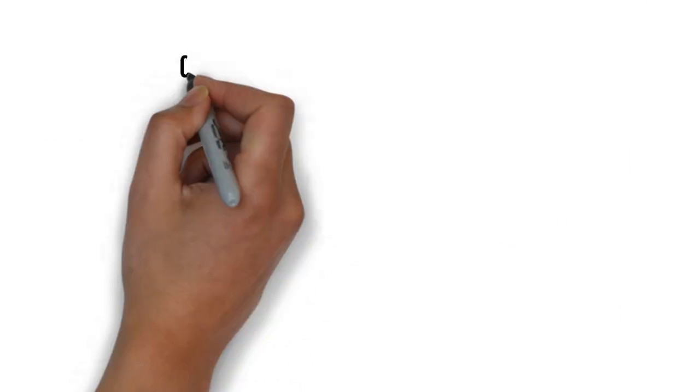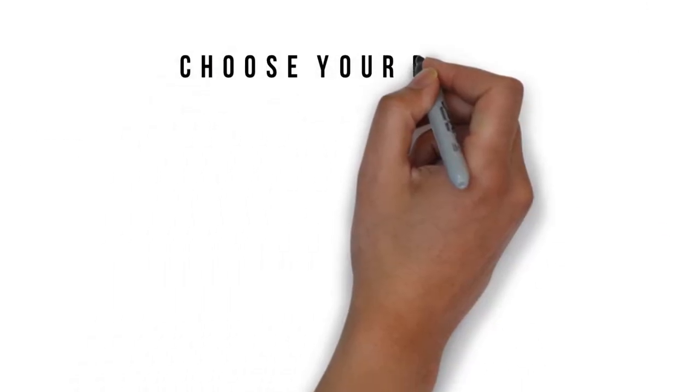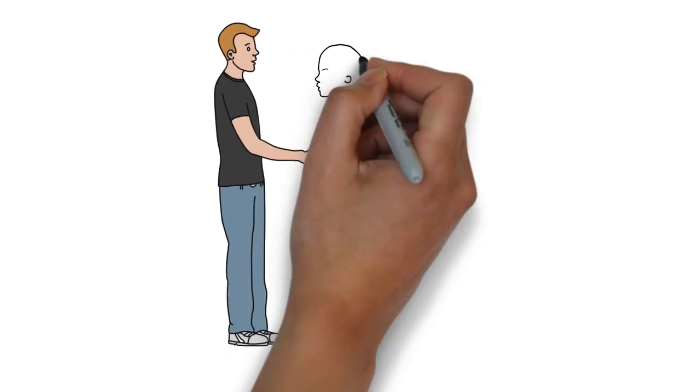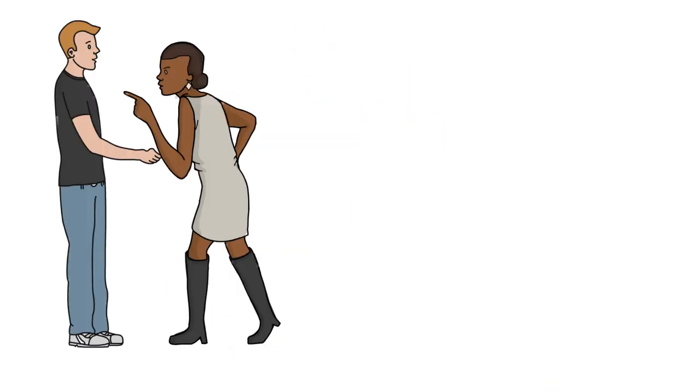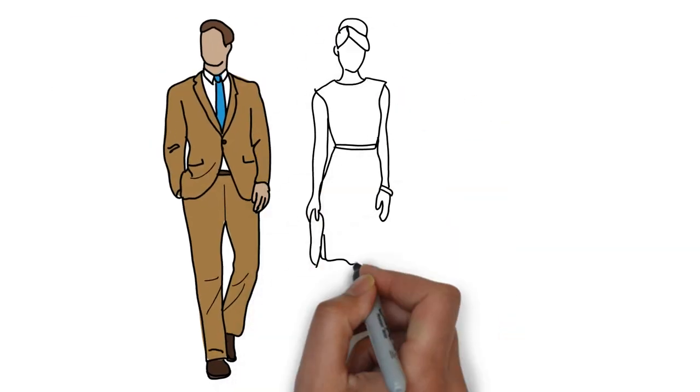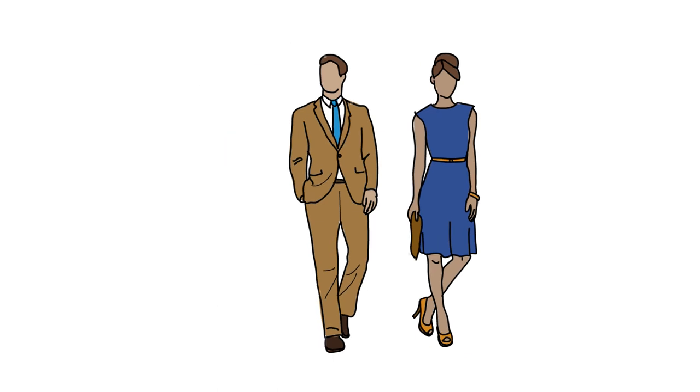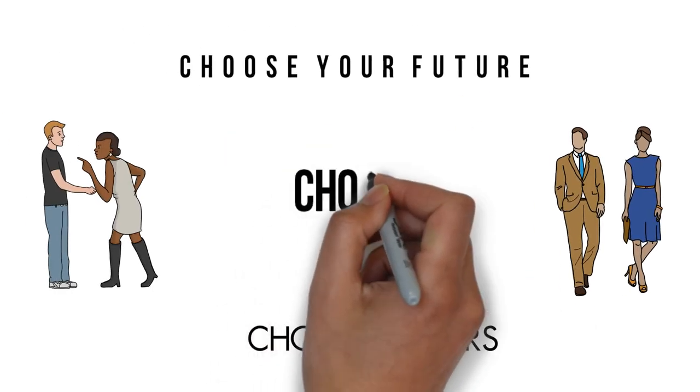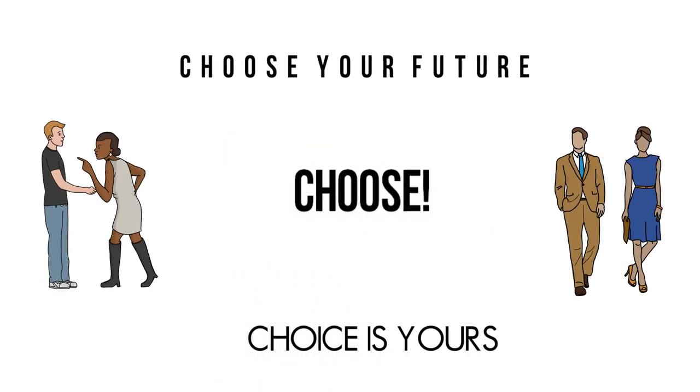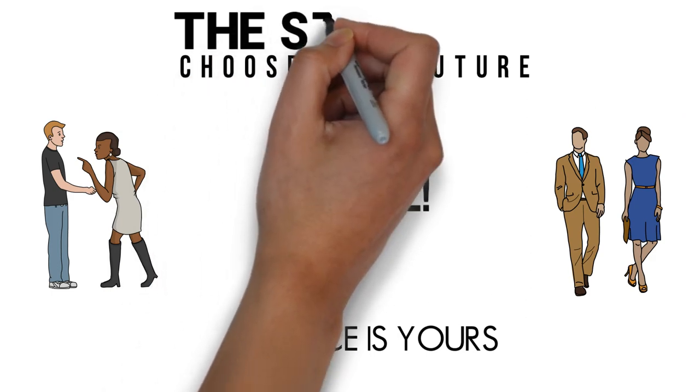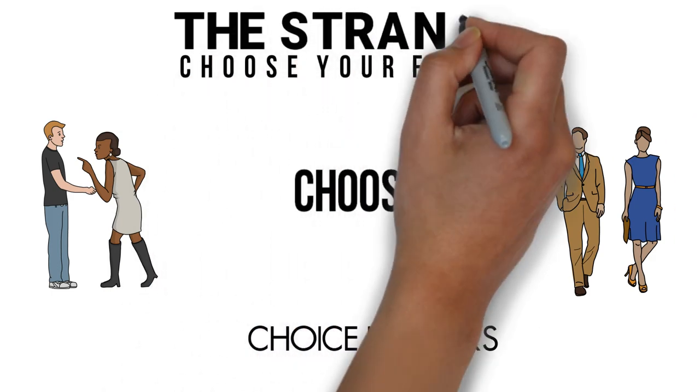This may be informal, this may be formal, this may be cliche, but this is the truth. Now, choose your future. Do you want to become a pussy or do you want to become a man? The choice is yours. Choose.